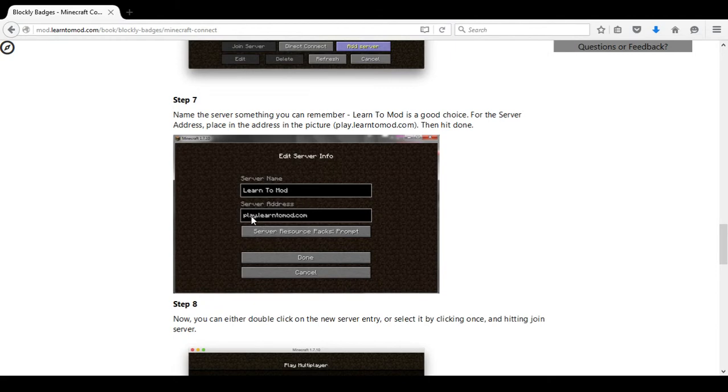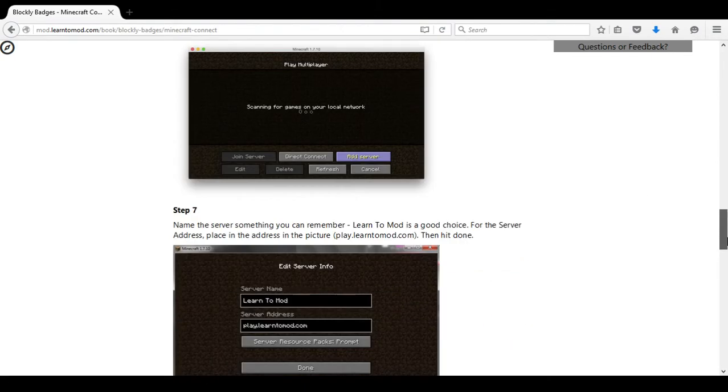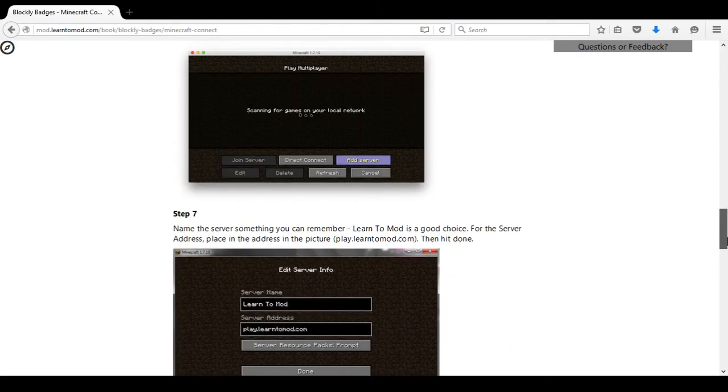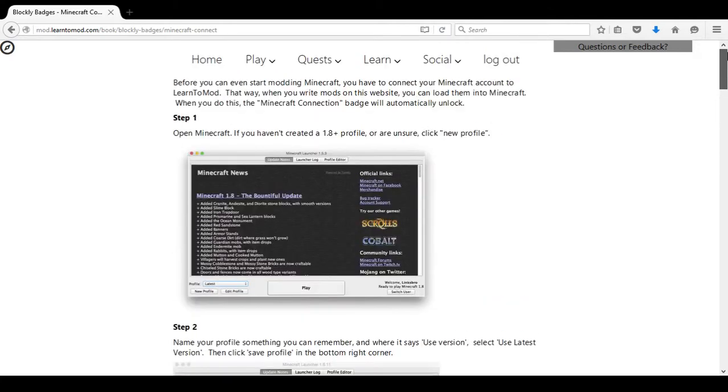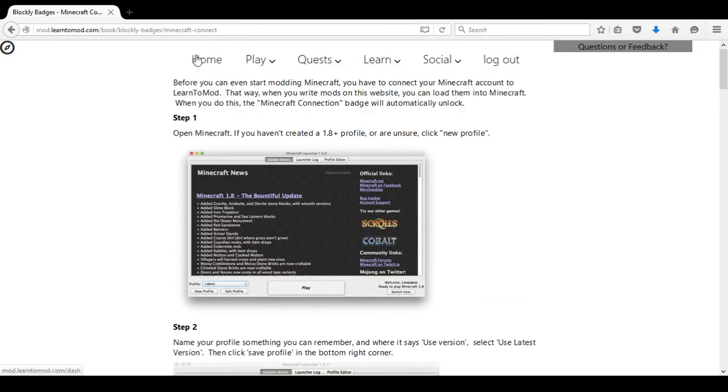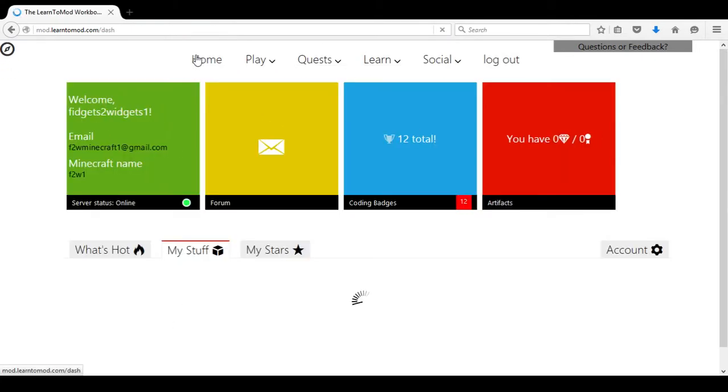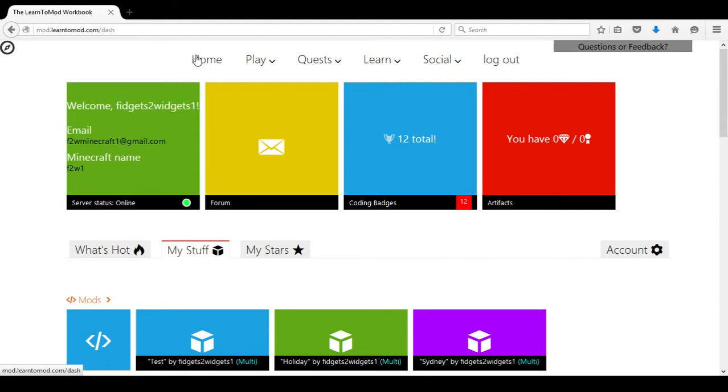Once you are on the Learn to Mod server you will simply paste the texture pack modded link and you will be able to play it.